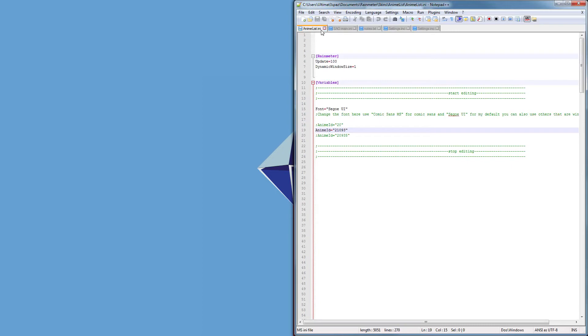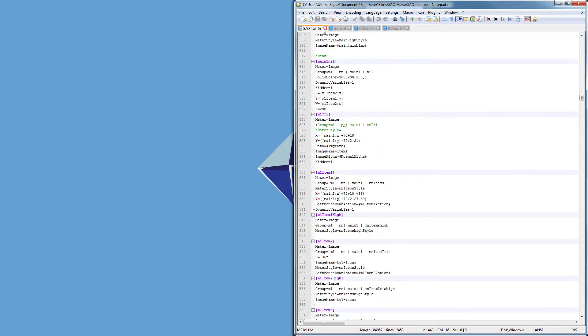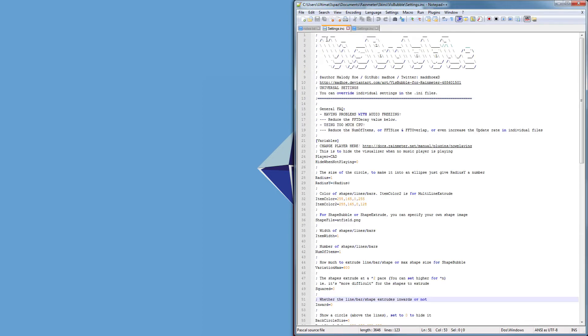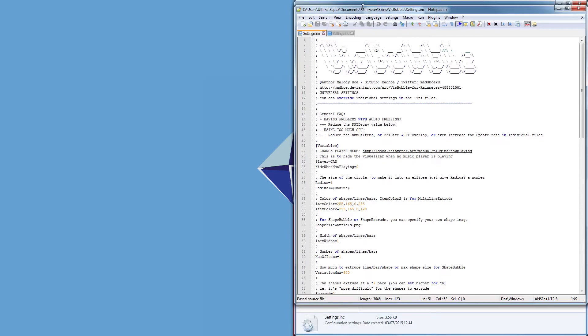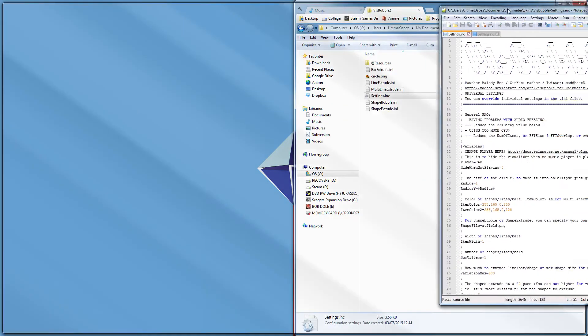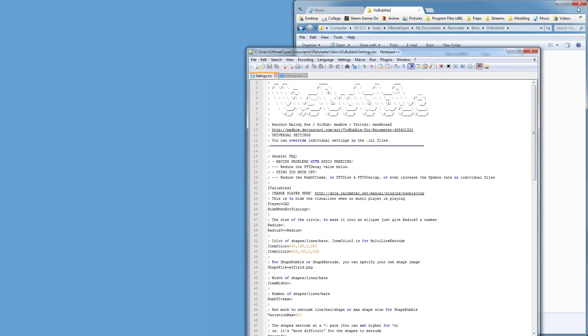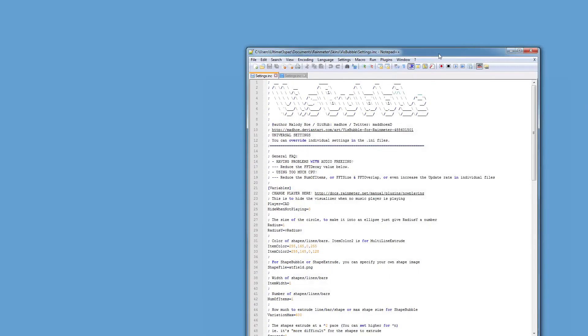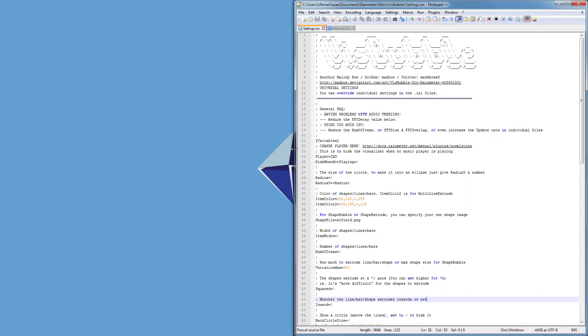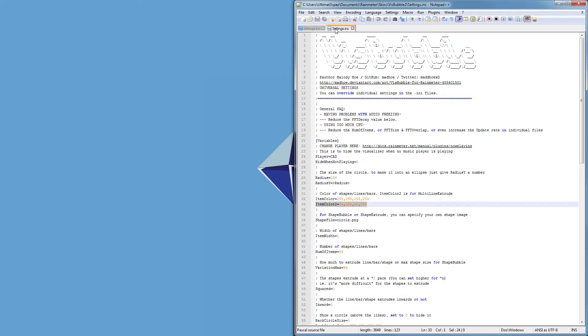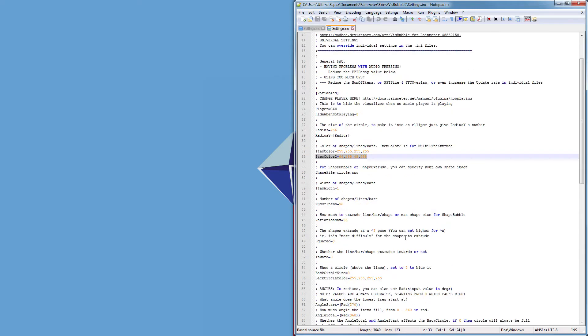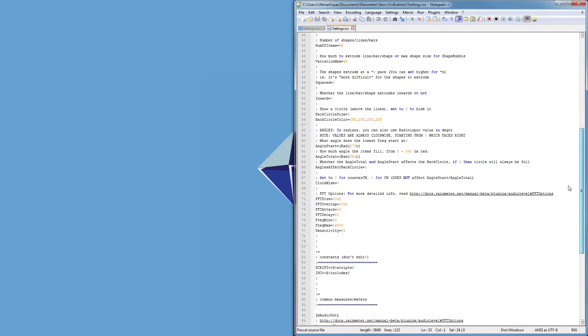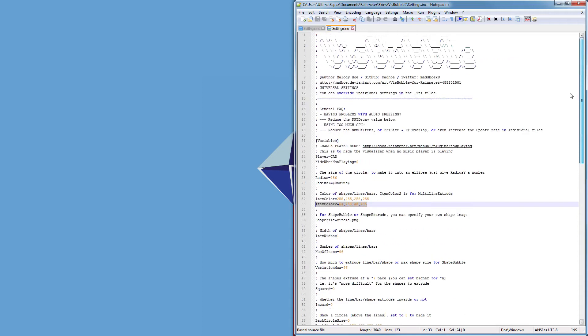This one on the left is the one I have on currently and this one on the right is the one that you will get when you download VisBubble.